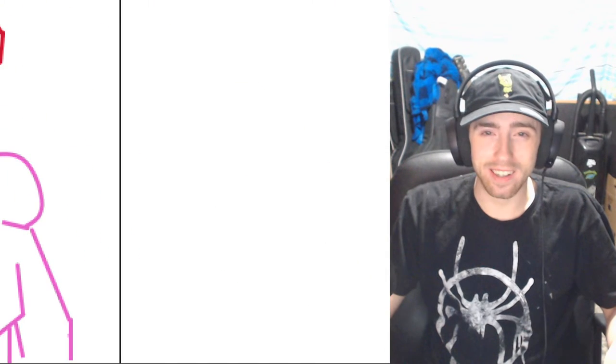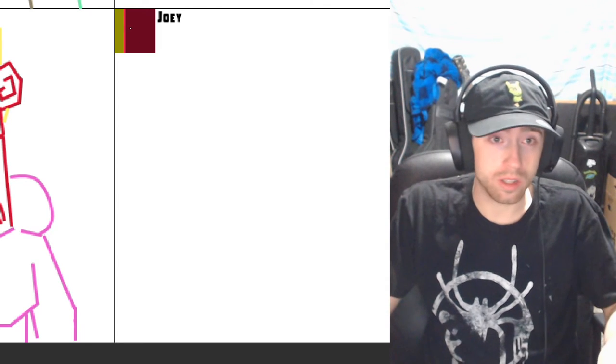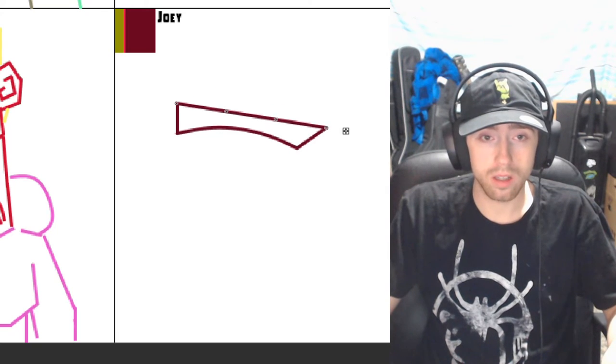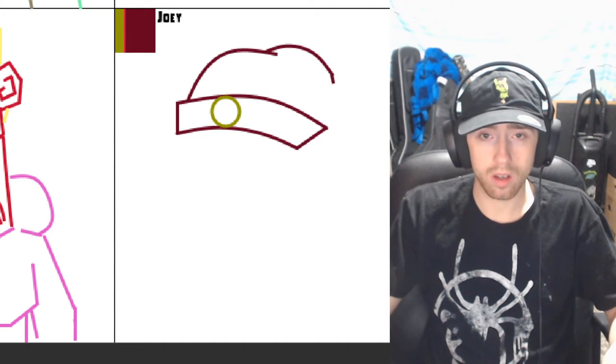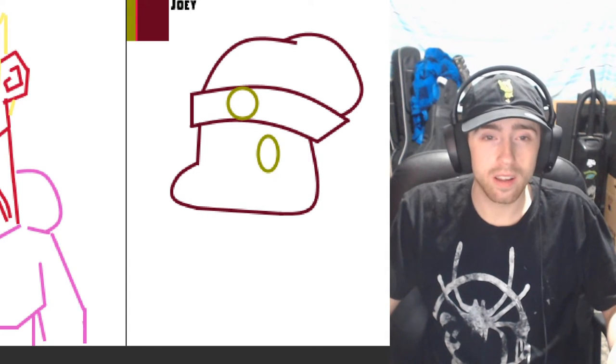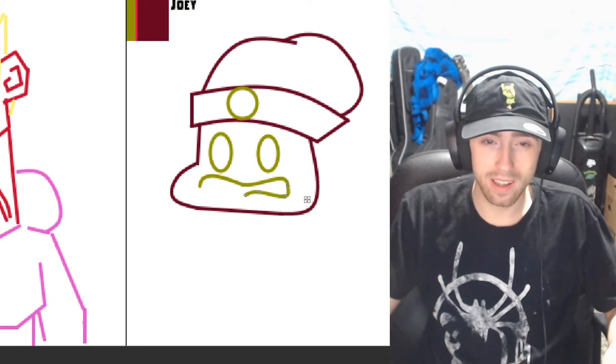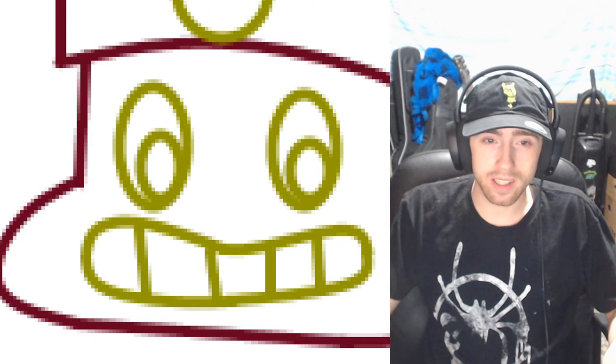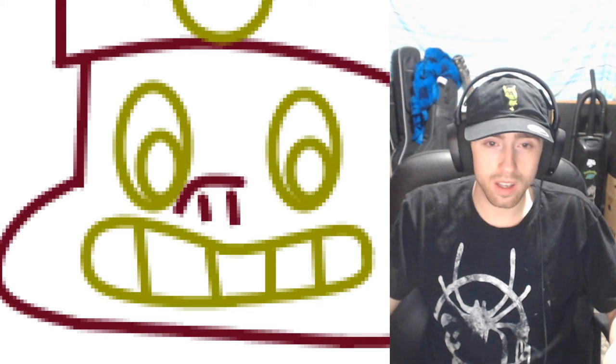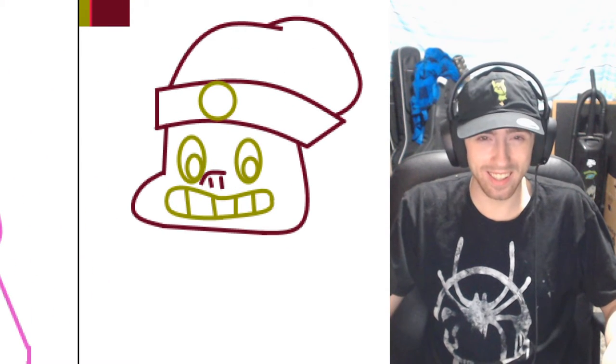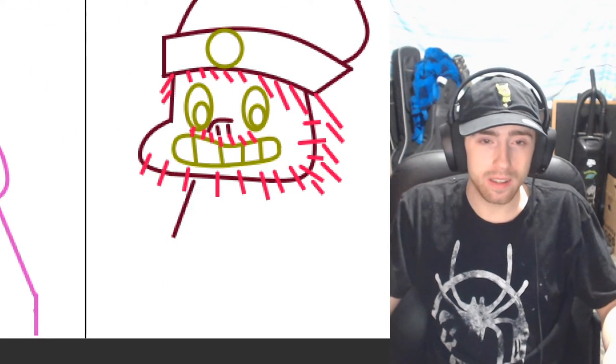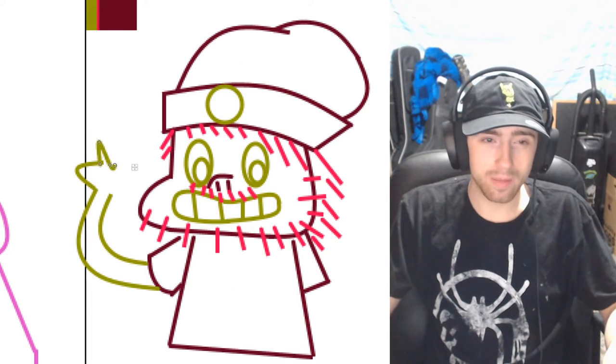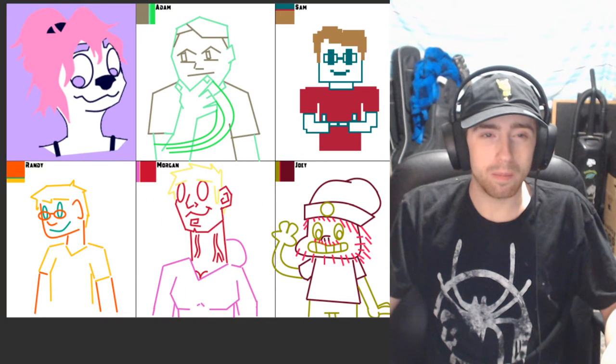Alright, and then we got Joey. I don't know what I'm doing for Joey. I don't know why I chose such a weird color scheme for Joey. Oh, and then we got to do that Steven Universe nose. Oh my god.